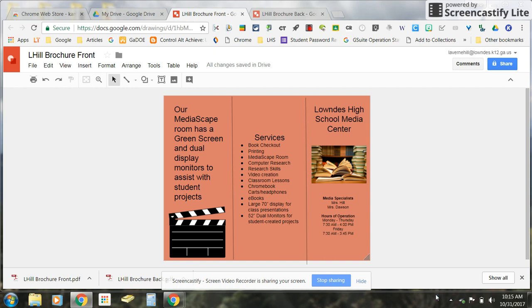This tutorial is going to show you how to merge two PDF documents together to be able to print them front and back when you've created them using Google Drawings.